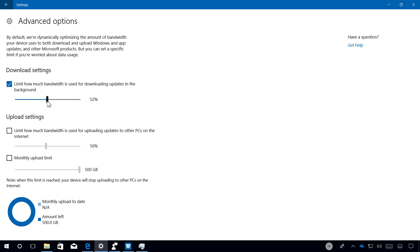If you're using the option to download updates from other devices on the internet, you can also restrict the use of upload bandwidth. Additionally, there is an option to control the total amount of data.